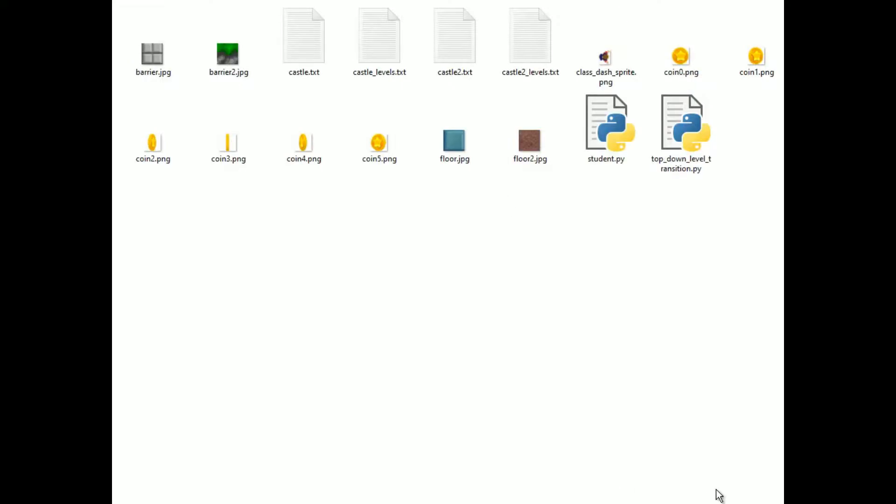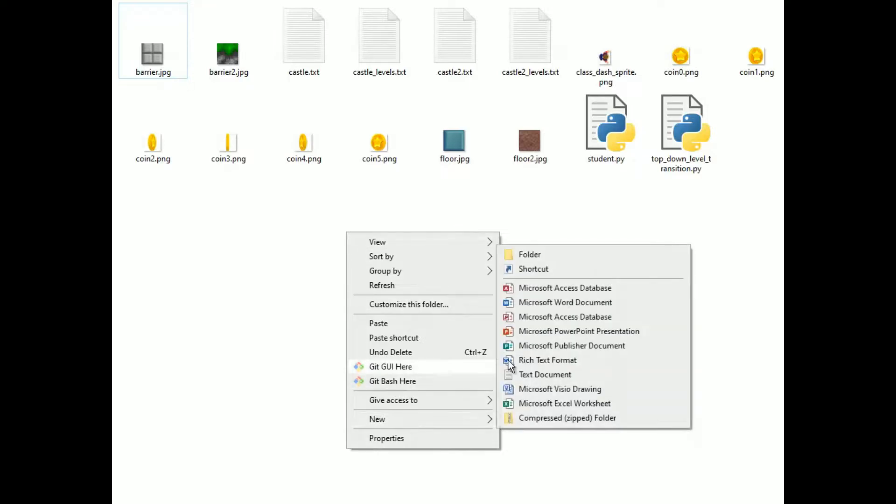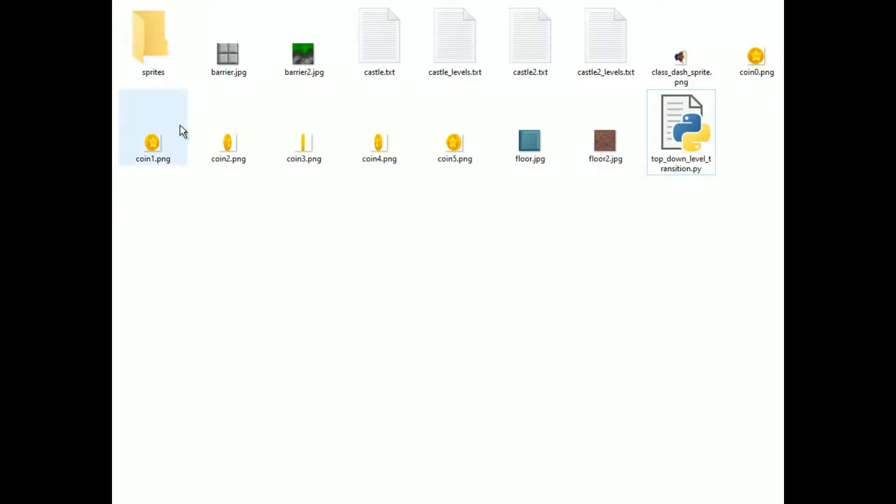So this is another folder and this is called packages. And you can see I have the program with the student sprite broken out. I'm going to break some of the other sprites out and put them in a folder called sprites along with the student.py file. And I'm going to make a folder for the sprite images called images. I'll pause the video, do that, and come back.